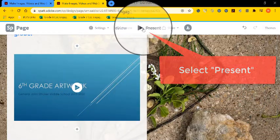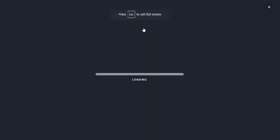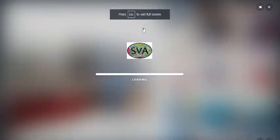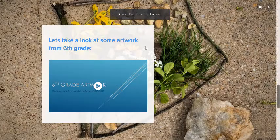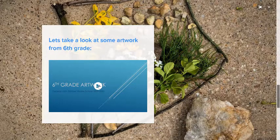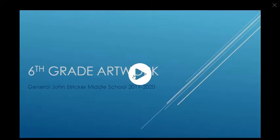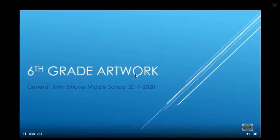If you're ready to see what it will look like to somebody visiting your web page, click present. And then you can actually view it as if you were viewing it from the internet.